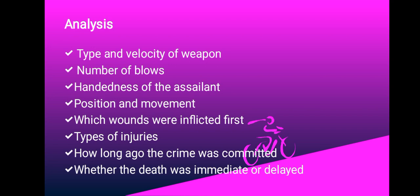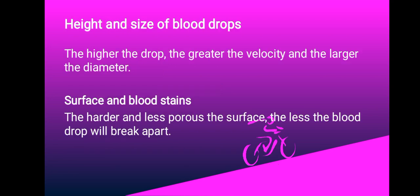It's important to note that when it comes to height and size of blood drops, the higher the drop, the greater the velocity and the larger the diameter.